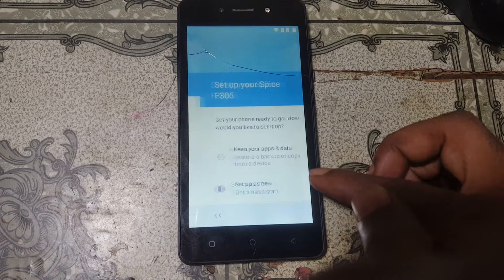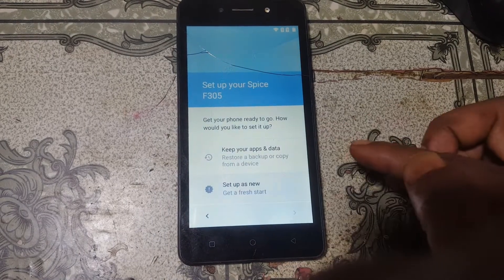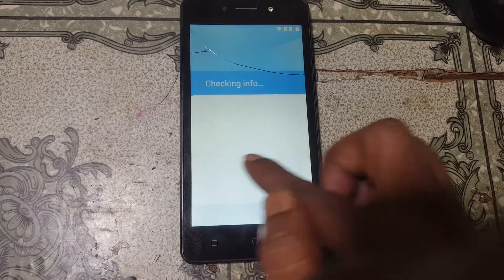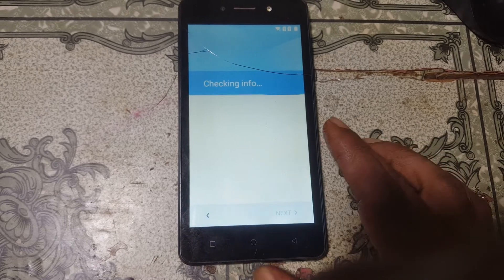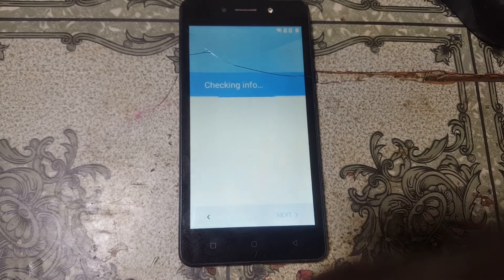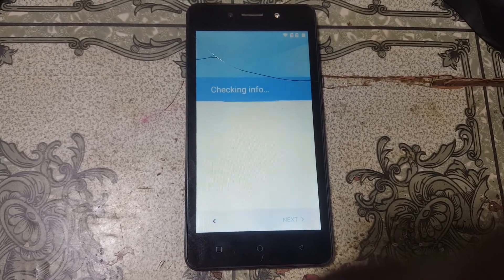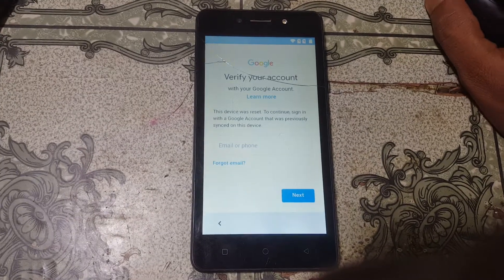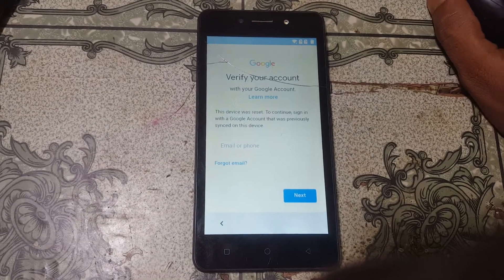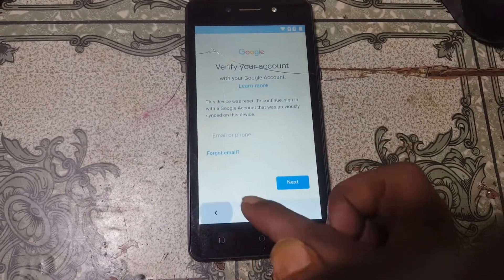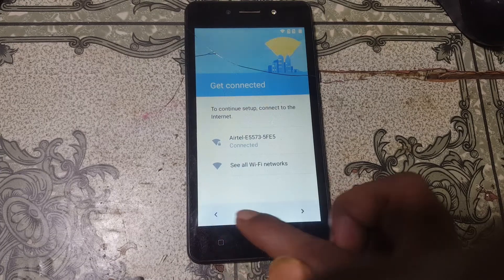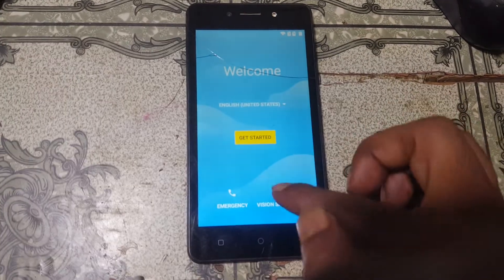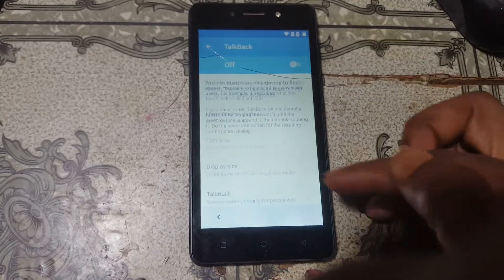Guys, if you have not subscribed to my channel then please do subscribe and share this video with your friends. First of all, connect to a Wi-Fi network. As you can see, my mobile is asking to verify the Google account which was previously signed in on this device. Simply go to the welcome screen and tap on vision settings.